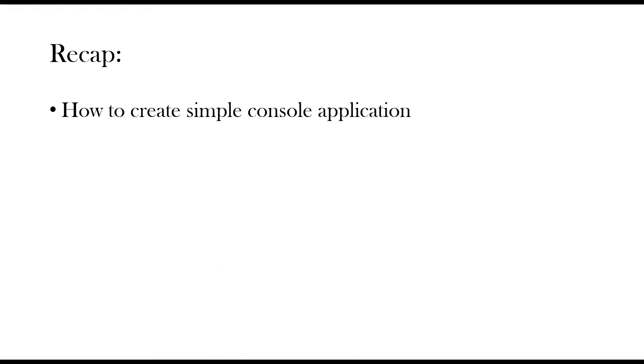In our last video, we saw how to create a simple C sharp application and how to run the code. For developers, understanding what happens behind the scene when we execute a program is as important as writing good code.